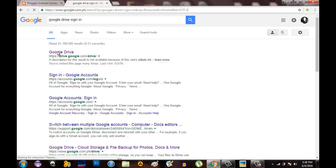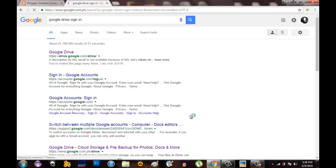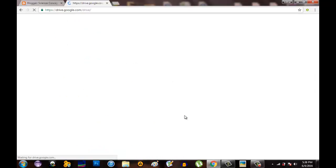So I will click Google Drive since I am already signed in here. But if you are not yet signed in or logged in, you can also create your new account. I will go to my Google Drive account.